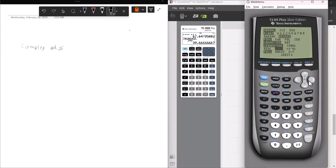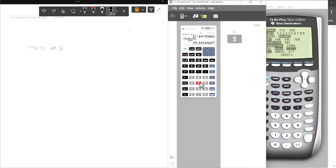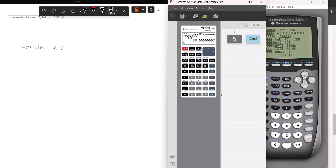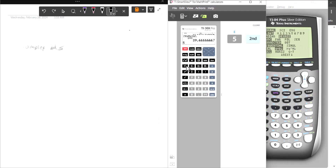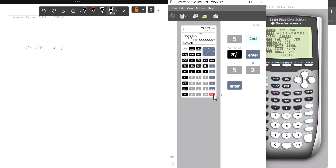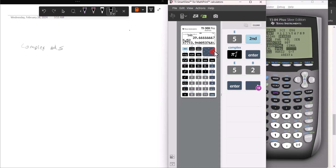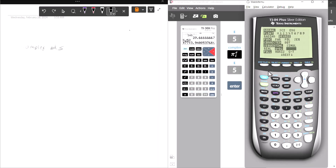Do you want rectangular — a plus bi — or do you want polar — r times e to the i-theta? It's not going to give it to you as an angle like you can on the TI-36, where you could have just 5 angle 52 and it tells you what that is in rectangular. It's going to display it as what it actually is, which is e to the i-theta.